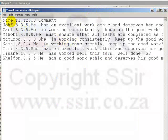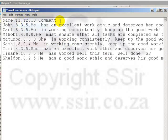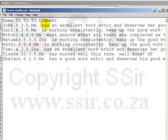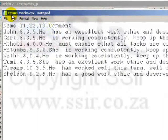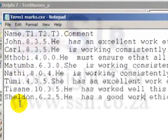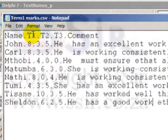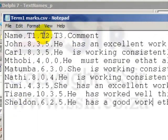This text file has a number of items on the same line and each of them is separated from the other by a comma. So in this case, I have a name of a student and then test one, test two, test three and a comment.